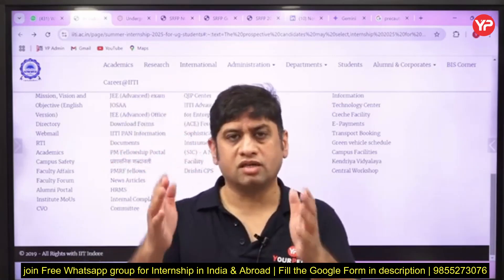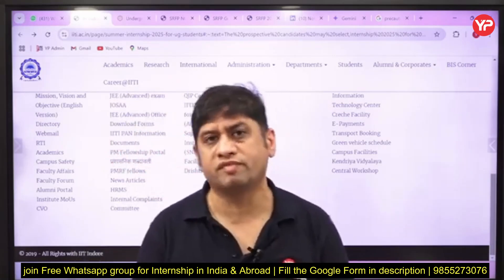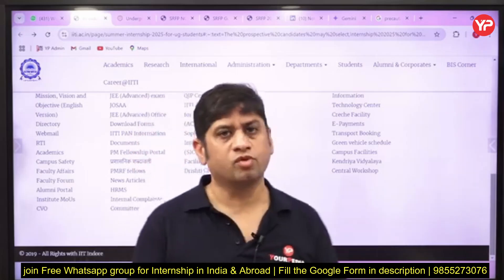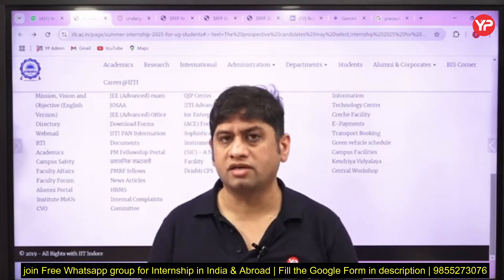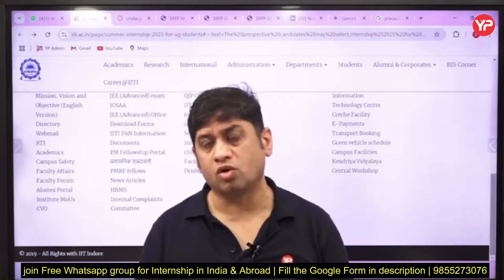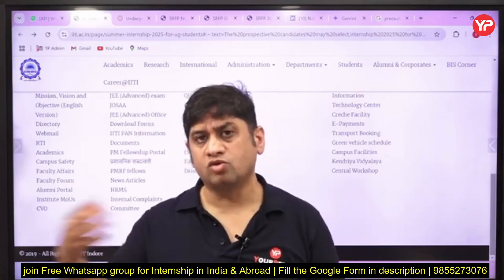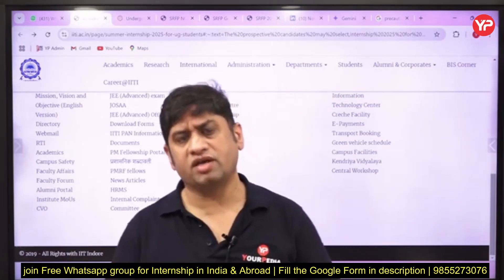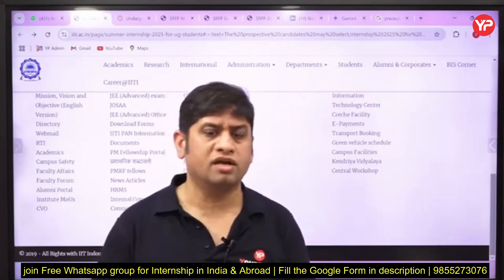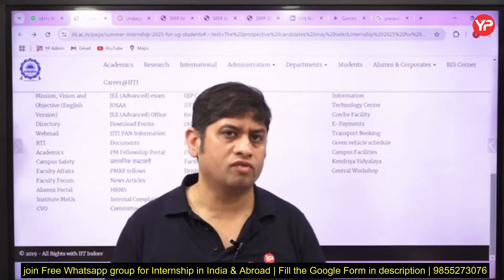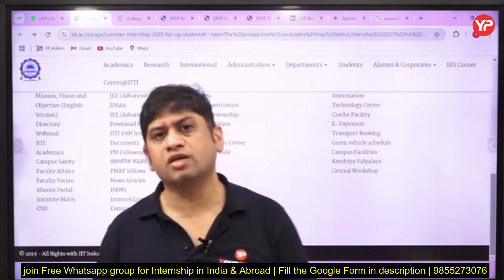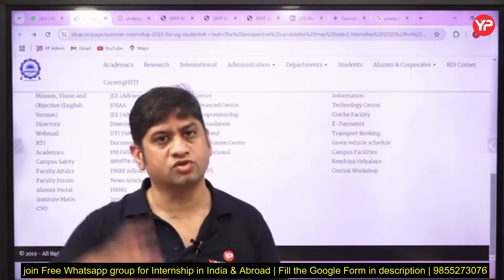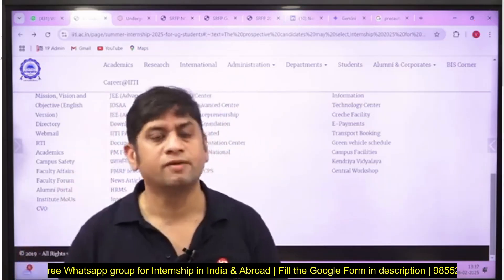There is a dedicated WhatsApp group which we have created — you can join that group and get all the details on how to write a mail, how to contact professors. Our mentors are helping you in framing all of these things, so keep at it and you will get opportunities at these kind of premium institutes. All the very best!